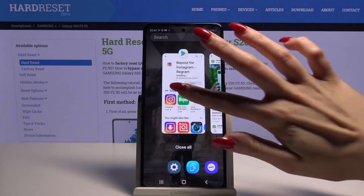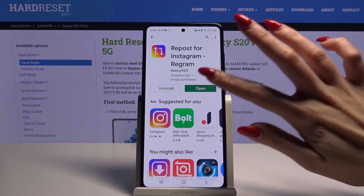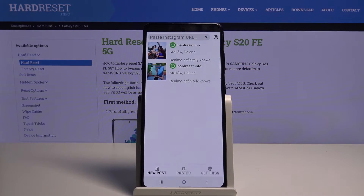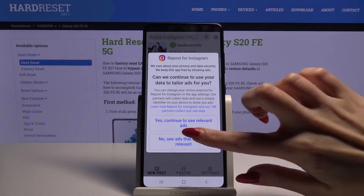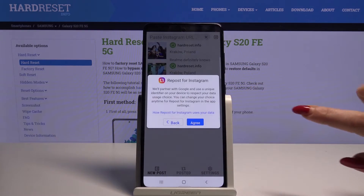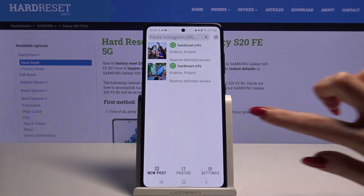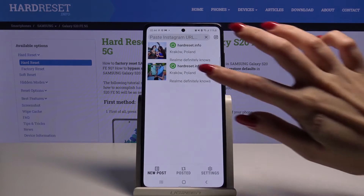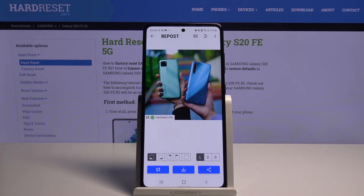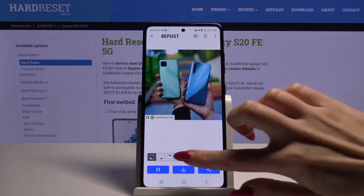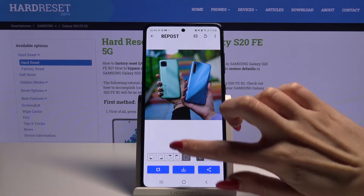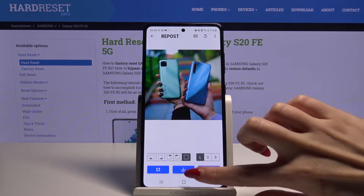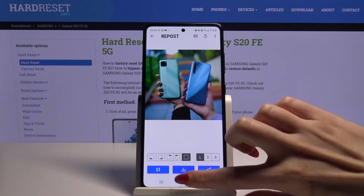Now go back to it and open it. Pick one of the options and tap agree. Now click on your photo, tap the square icon to remove the label, and click the middle button.